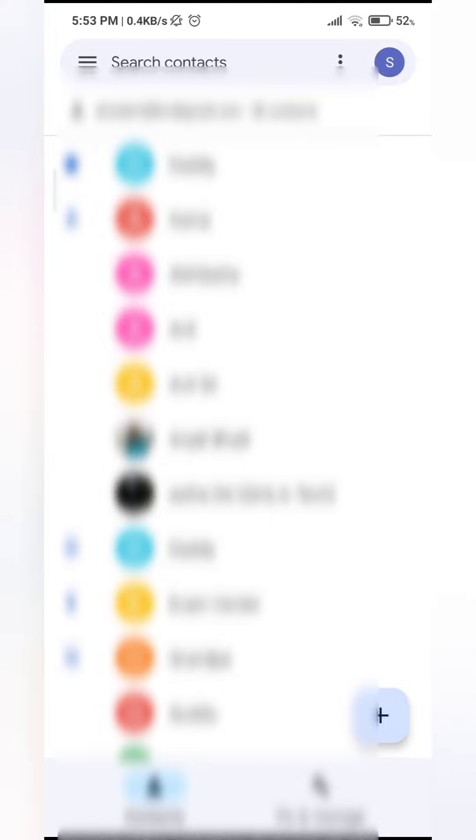All the contacts that you have saved to this Gmail account will automatically be updated to your new phone. So you don't need to add your contacts one by one.